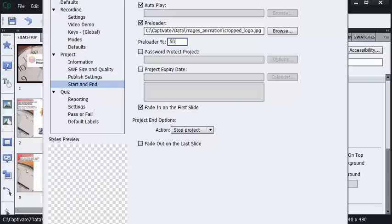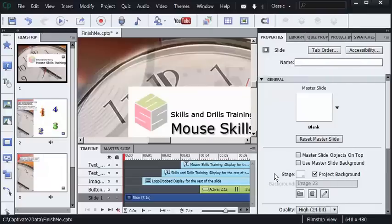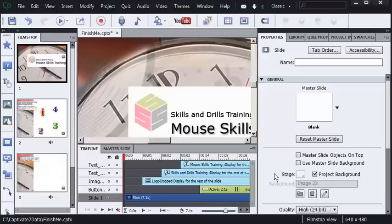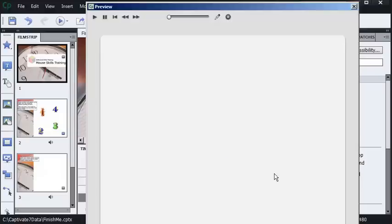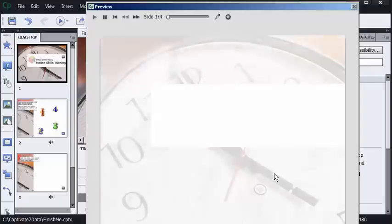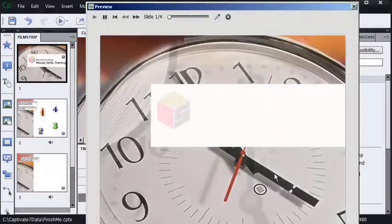And I'll click OK. I'll preview the lesson. Now keep in mind, that 50% is going to be reached very, very quickly because this lesson is being previewed on my local drive, so you'll only see the logo for a nanosecond. And don't blink, here I go. Boom, there it goes, gone.